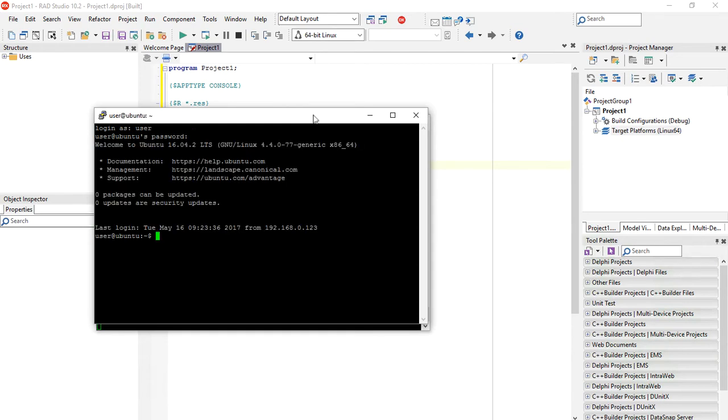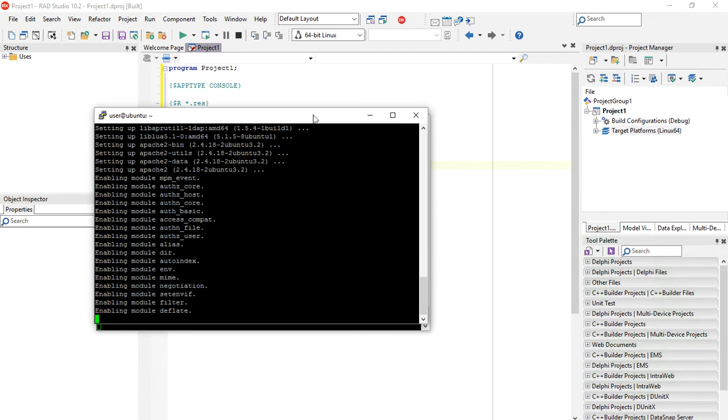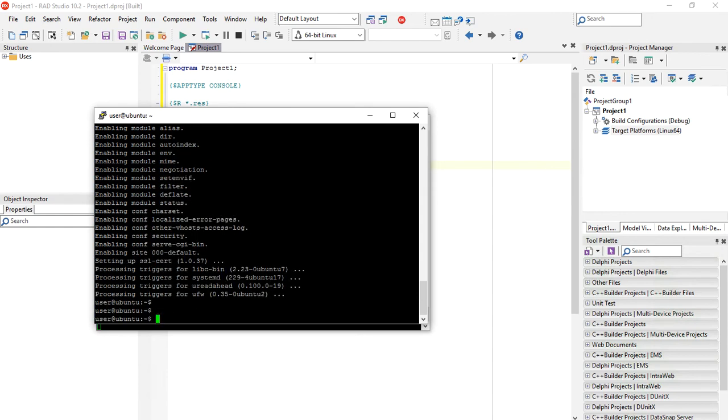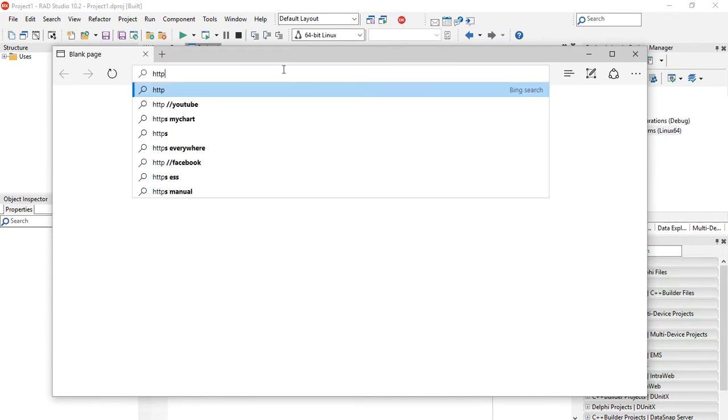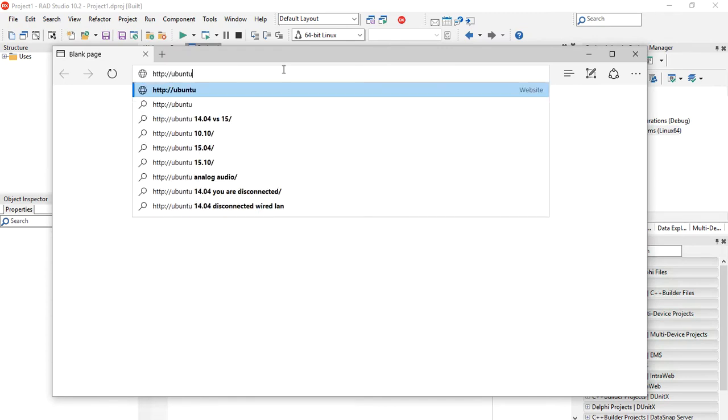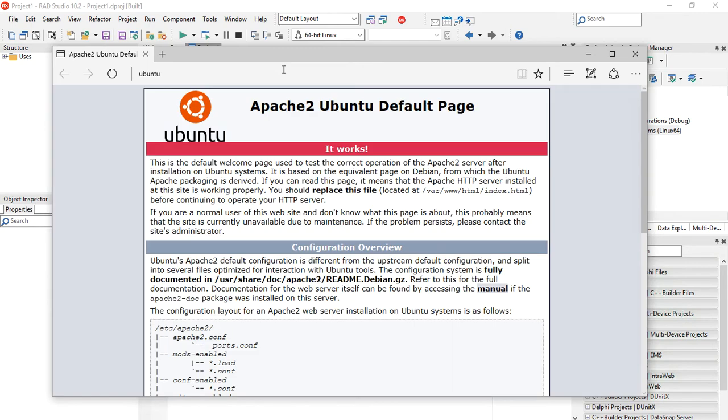Let's login and the first thing we need is to install Apache. We use the apt-get command line to install Apache 2. If we go back to our Windows computer and try to connect to our server, Apache is running on Linux and it's working.